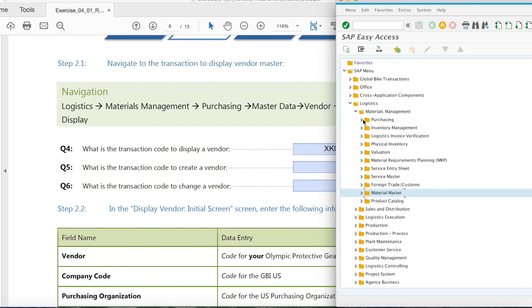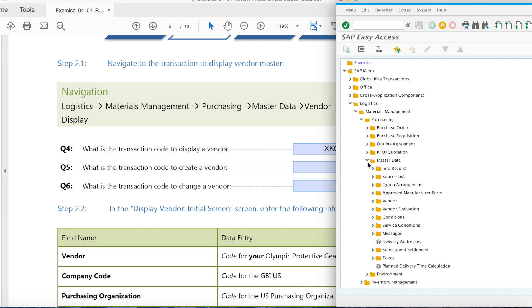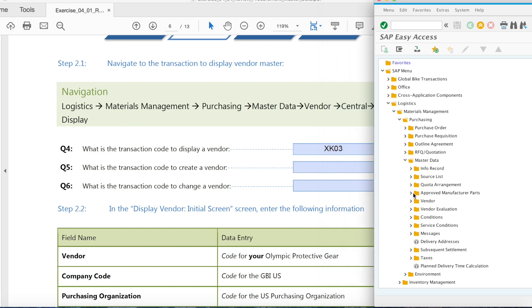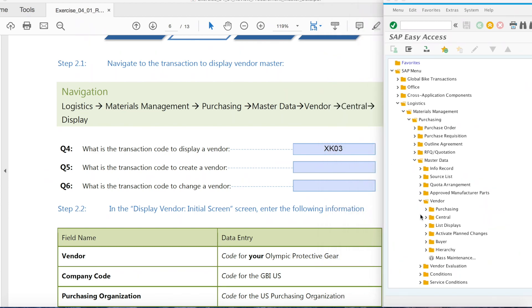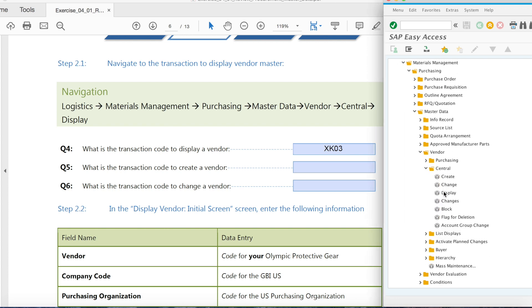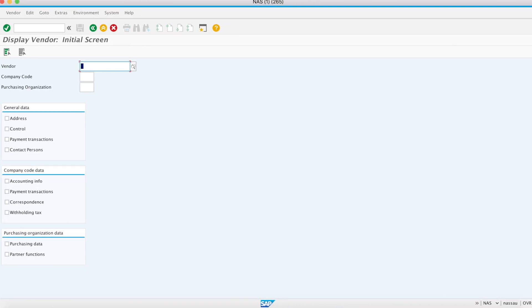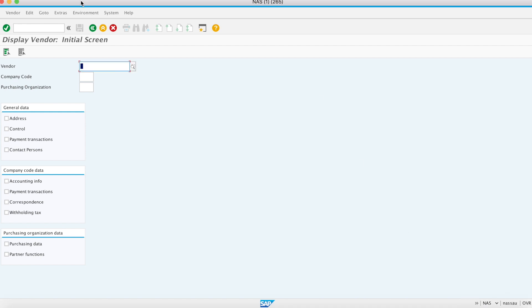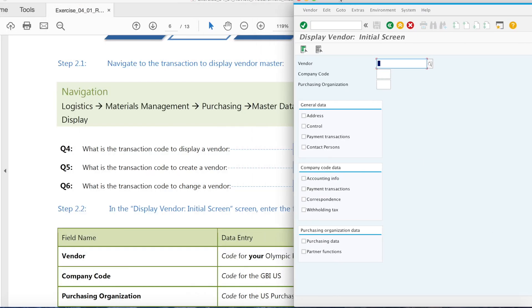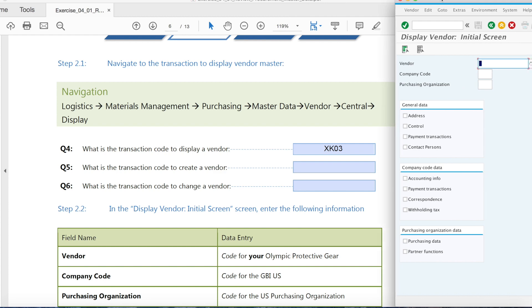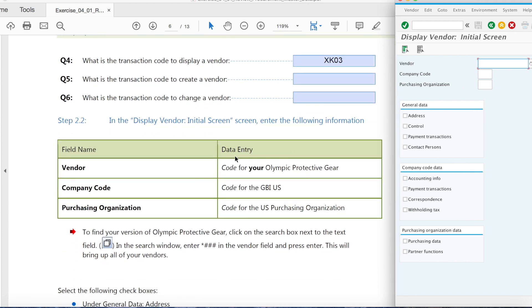This time you go to purchasing master data and display again. So now you know where to find the transaction code, right here.